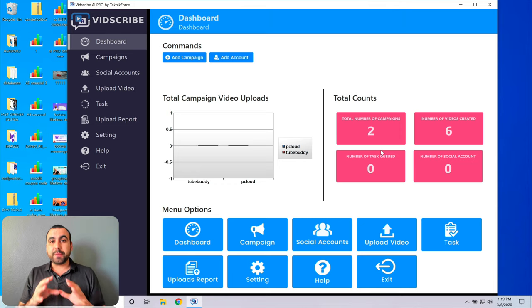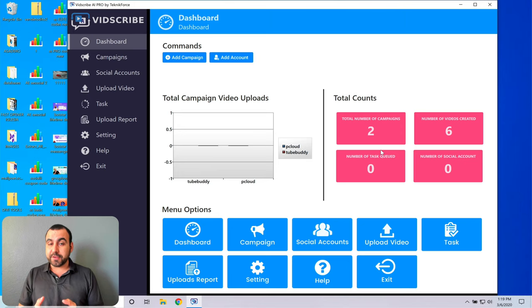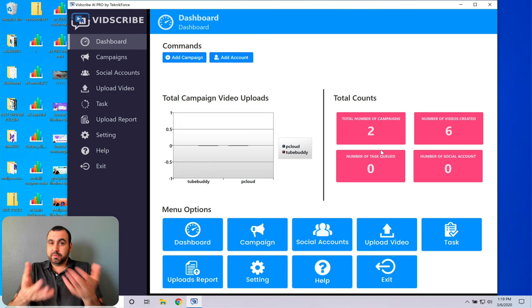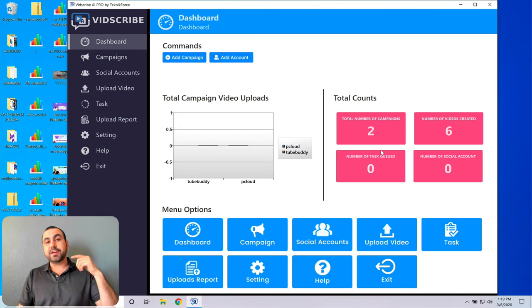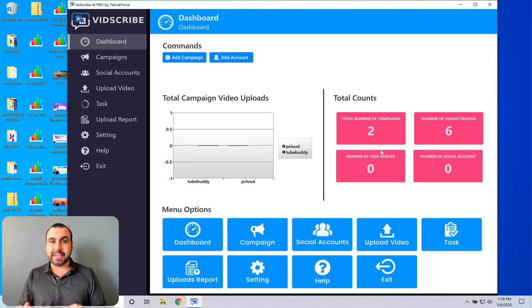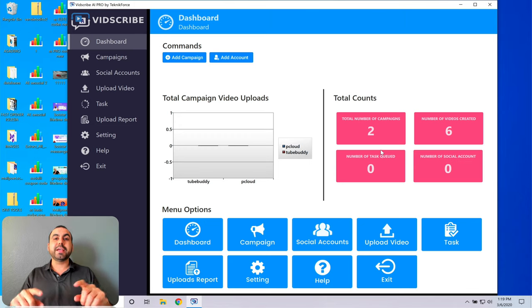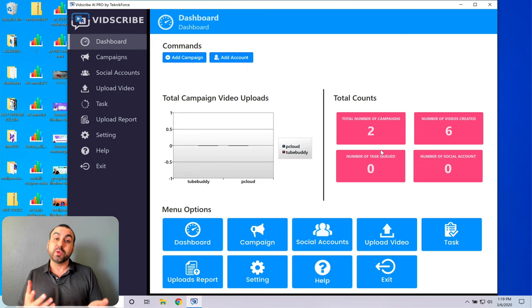What Bitscribe does is that it can turn your normal video, for example, I'm just recording this video in English, and it can turn it into another language. It can put subtitles or it can even translate a voiceover. Now, it doesn't even sound like a robot. It sounds really good.